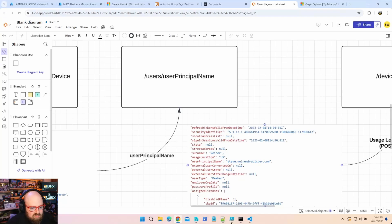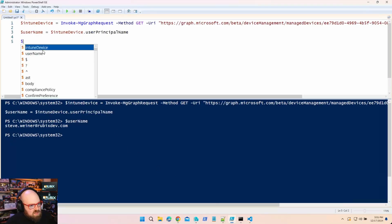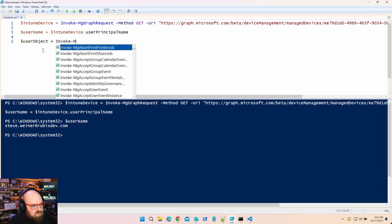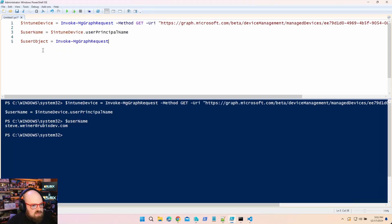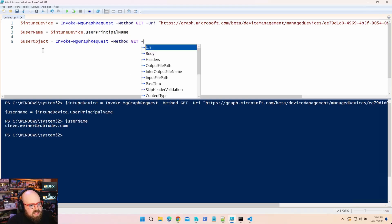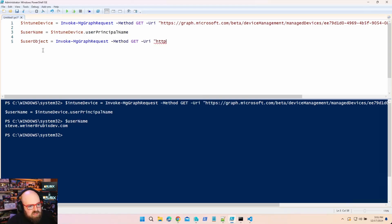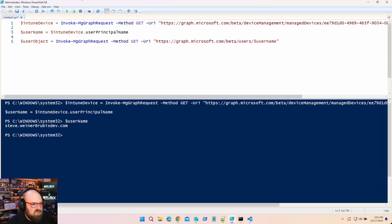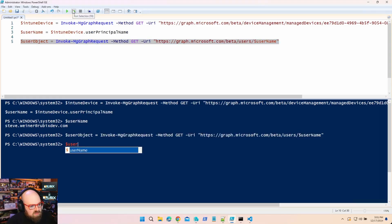Now we're going to call that to get the user attributes. We'll say userObject equals Invoke-MgGraphRequest, method is still GET, and the URI is https://graph.microsoft.com/beta/users/ followed by the username. Let's run that.